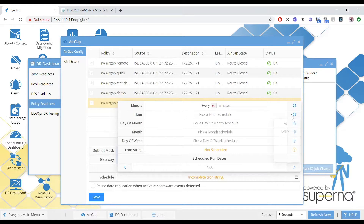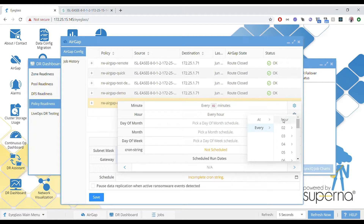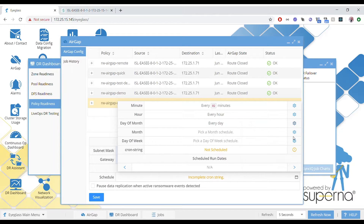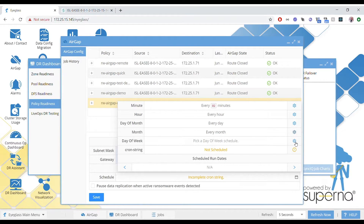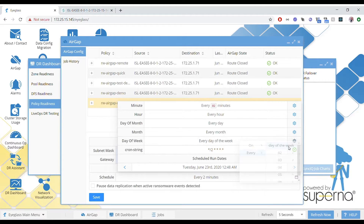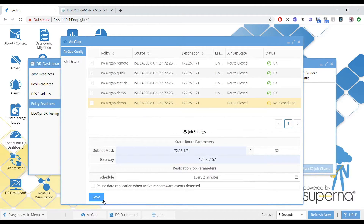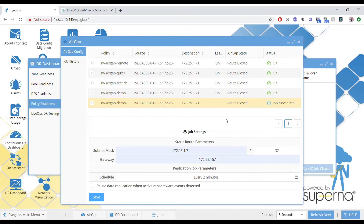We're also going to configure cron. This is a very powerful capability to schedule replication any way you want. We're going to have some defaults — hourly, daily, weekly — but you can control how the replication schedule works pretty easily.